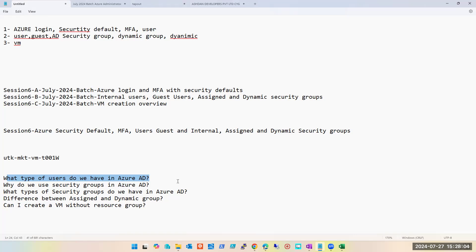The correct answer: we have members, which are created internally, and guest users, who are external users. How do you create guest users? When you go to the user option and click on 'add,' there is an external user option. You can invite the external user via a link — you need to put their email address. Perfect.